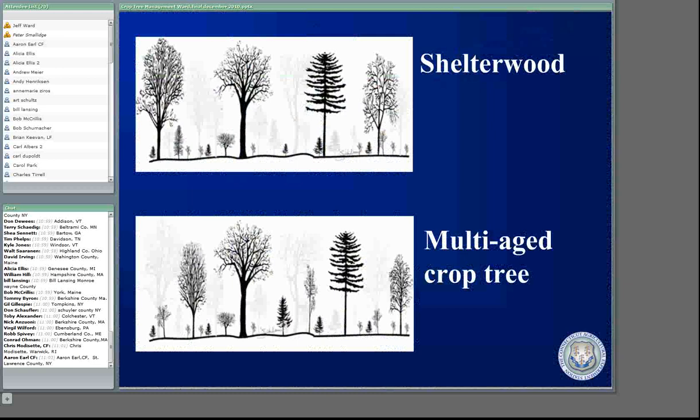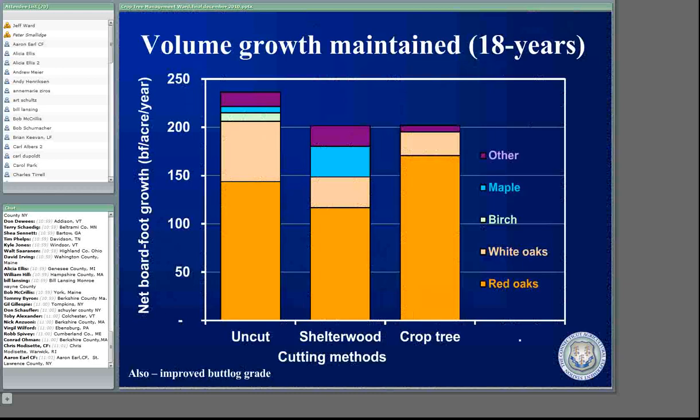We have the shelterwood, which is similar to a crop tree although it has a very different objective — we're trying to get regeneration with the shelterwood. Then we had crop tree management, a little bit different cutting style. If you look at this graph, we looked at volume growth over time on these stands over an 18-year period. These were mature, approximately 80-year-old, primarily upland oak stands. We had uncut unmanaged stands, a shelterwood, and a stand where we did crop tree management. We looked at how much board foot growth we were getting per year in these different cutting methods.